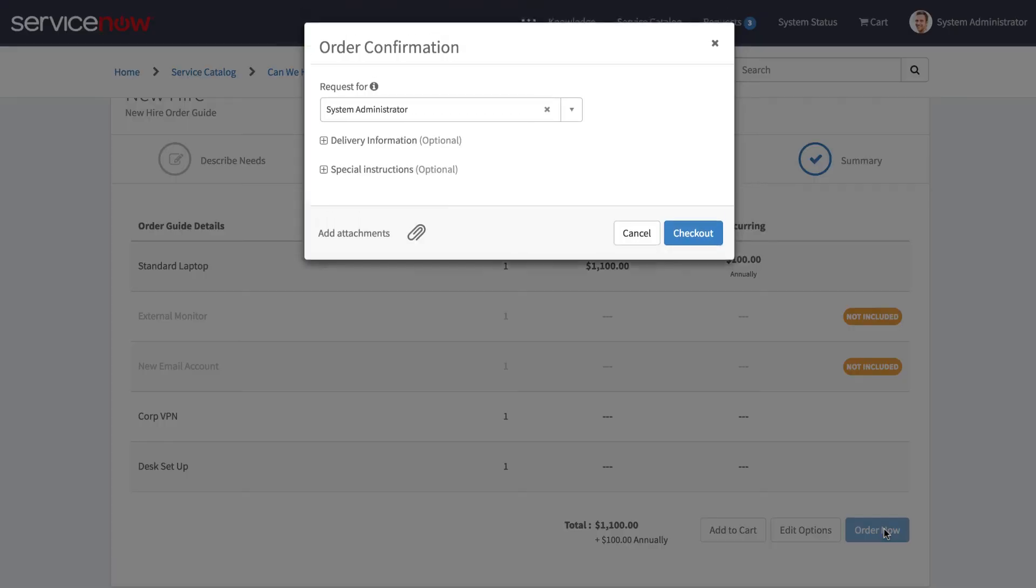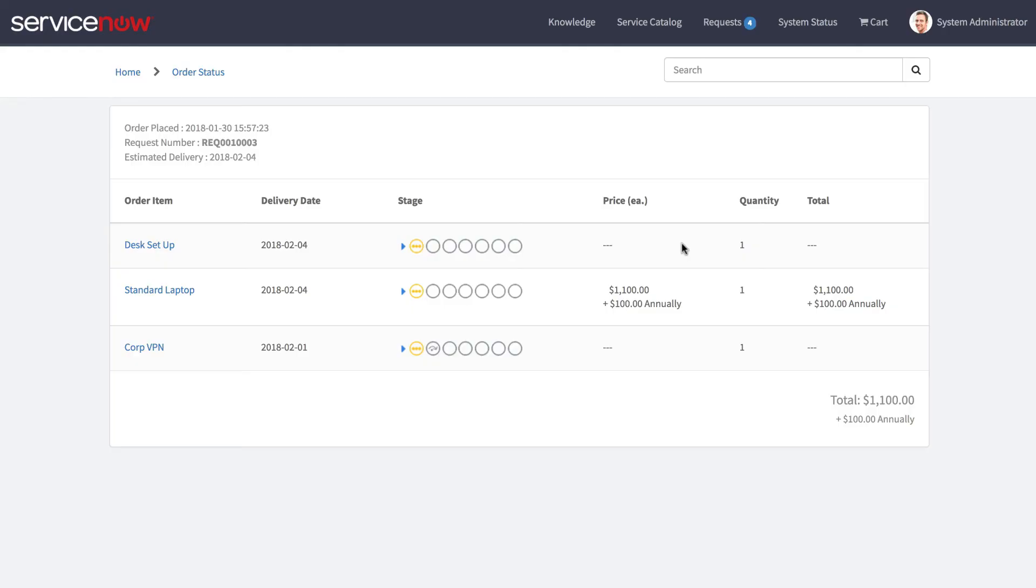We'll go ahead and click order now, check out, and here we're taken to the order status page.